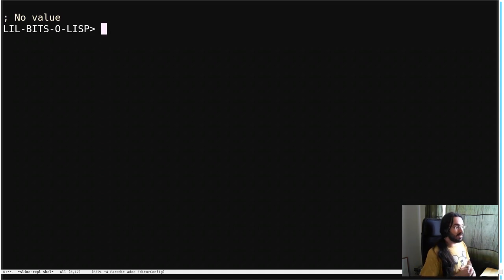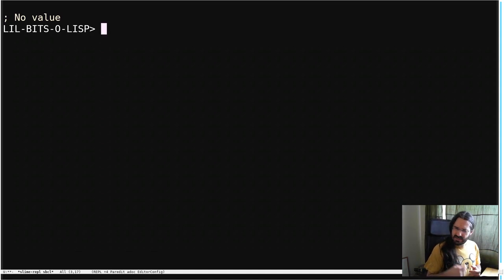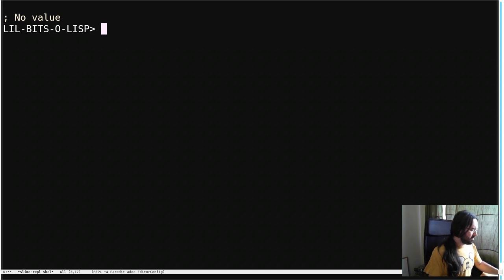Welcome back to another little bit of Lisp. This time we're going to look at a case which doesn't come often, but it's a little bit confusing when it does.